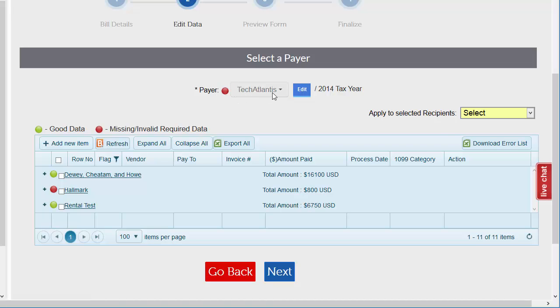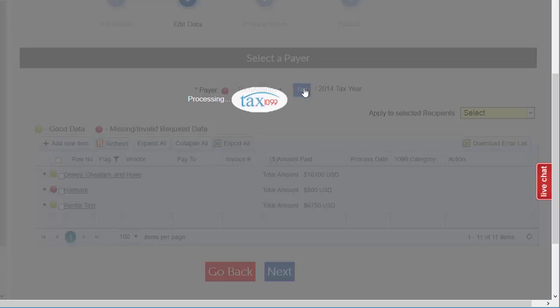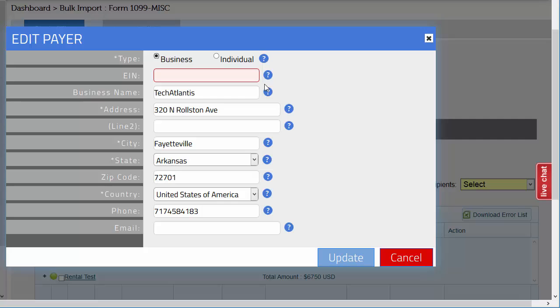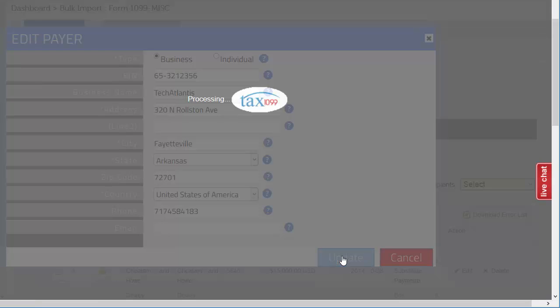Each payer from Bill.com will be missing the EIN, which is not tracked in Bill.com. Use the edit box to the right of the payer name to update the EIN.